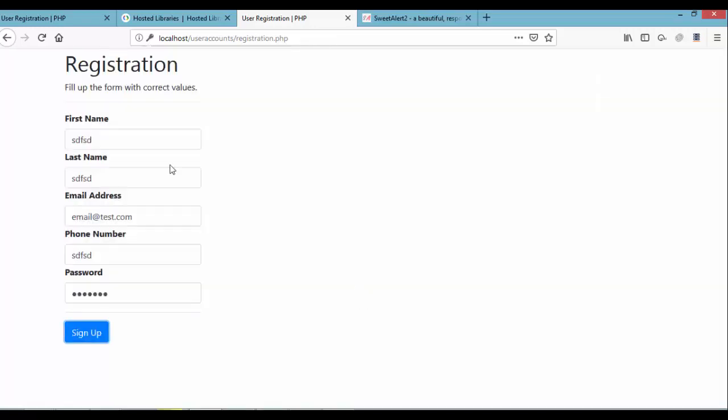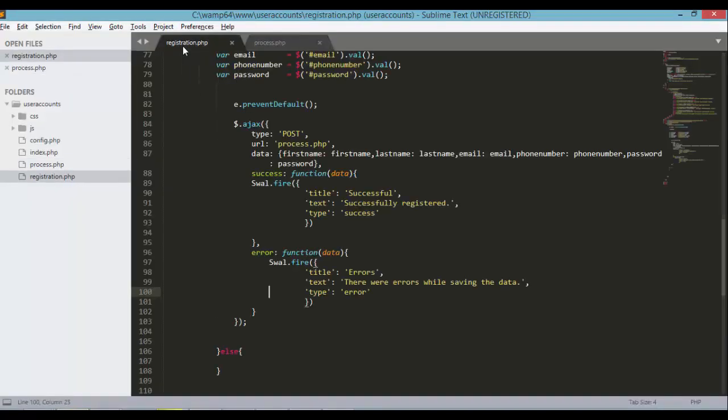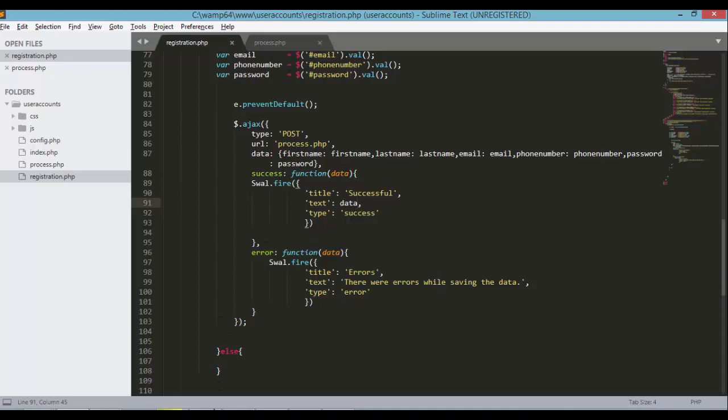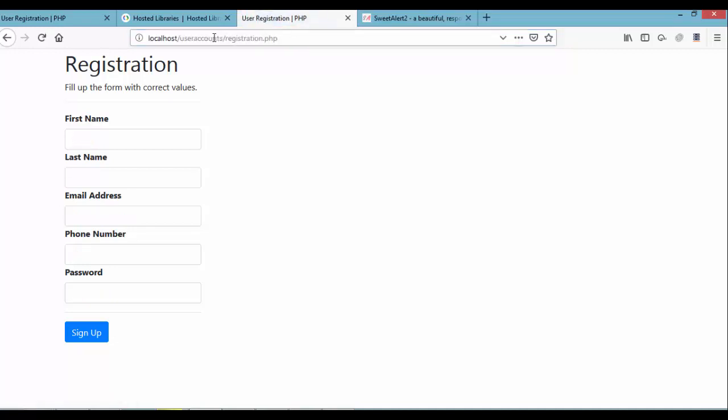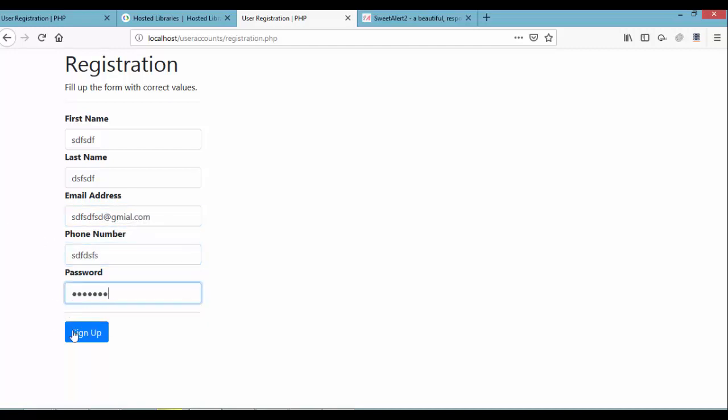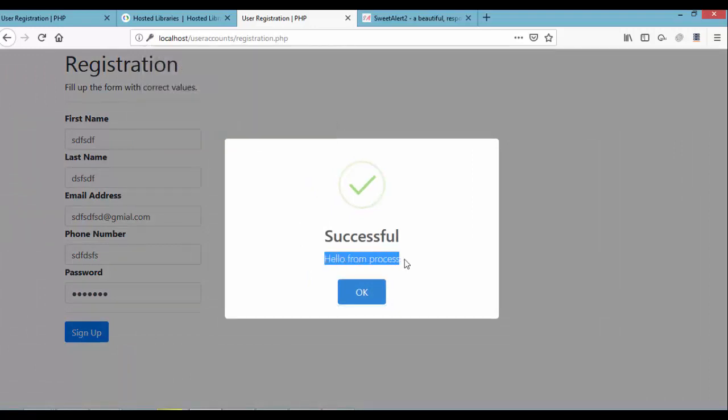Let's change the text. Instead of successfully registered, it should be the data coming from process.php. Save your file, registration.php, and go back to the registration.php page and refresh. Input random email, phone number, password, and then sign up. Hello from process, as you can see. So we can say that the process.php and the jQuery AJAX request is working.